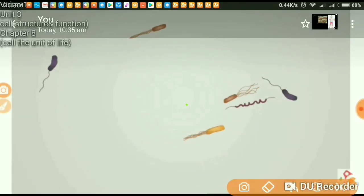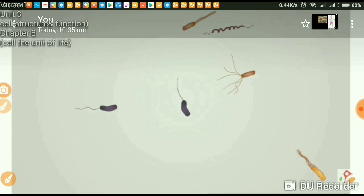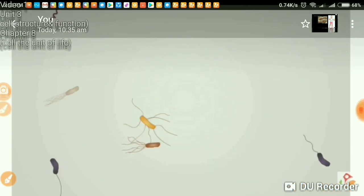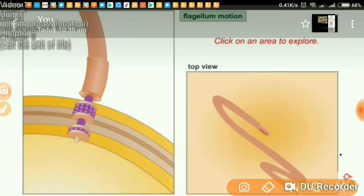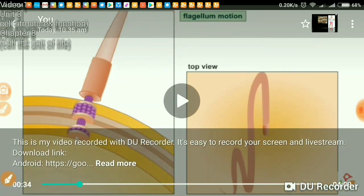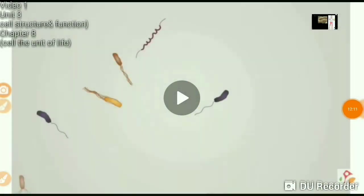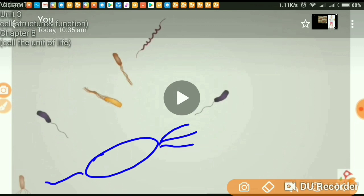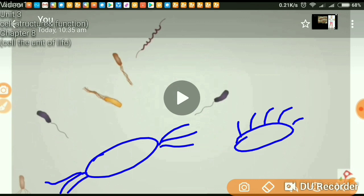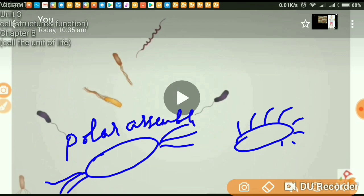There are two types of flagellar assembly. In certain bacteria, flagella originate only in the polar region; in other bacteria, they are found all around the body. The first type is known as polar assembly, and the second is known as lateral assembly.